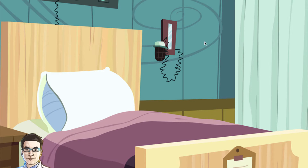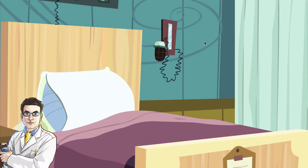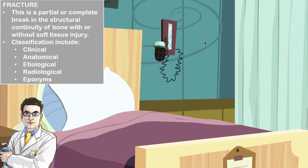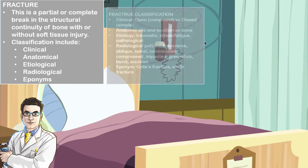Remember that a fracture is pretty much a partial or complete break in the structural continuity of a bone, with or without soft tissue involvement. They may be classified clinically, anatomically, etiologically, radiologically, or using eponyms.